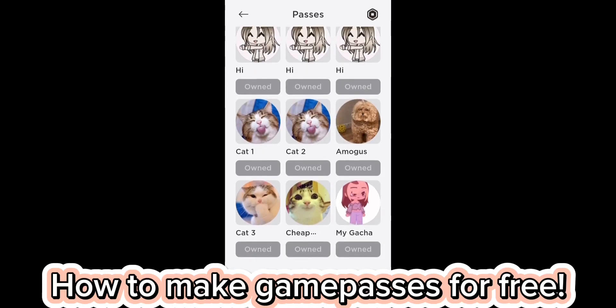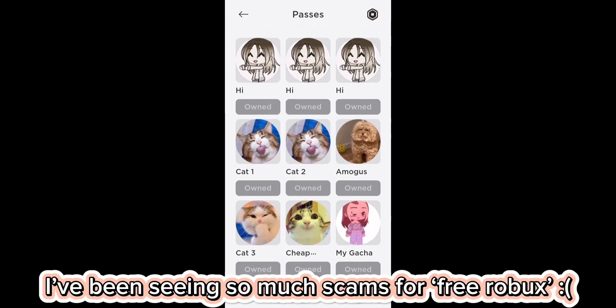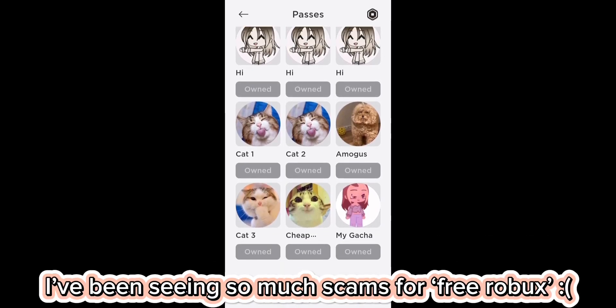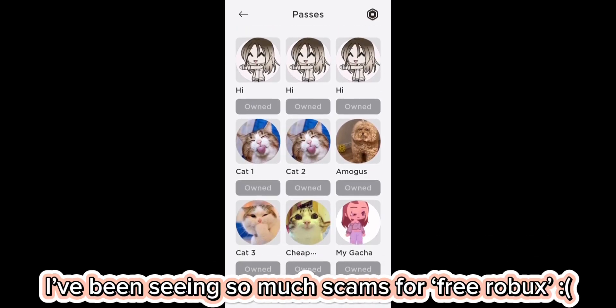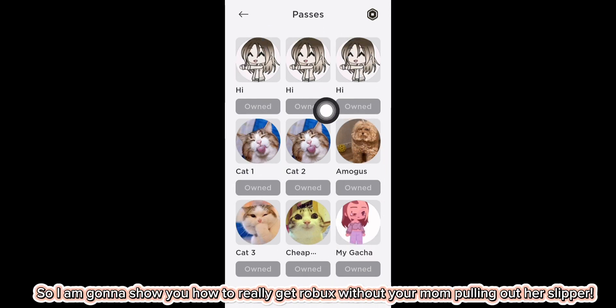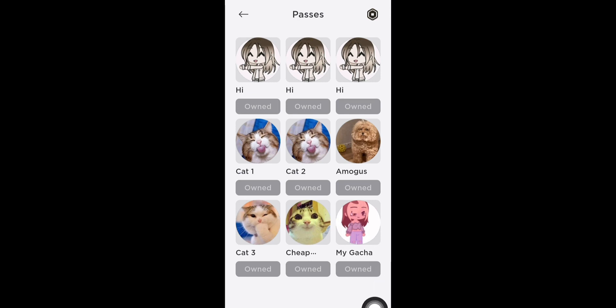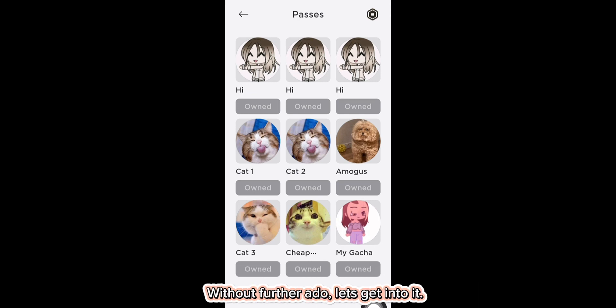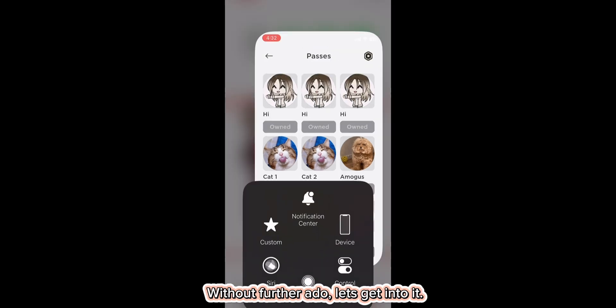How to make game passes for free. I've been seeing so many scams for free Robux, so I'm going to show you how to really get Robux without your mom pulling out her slipper. Without further ado, let's get into it.